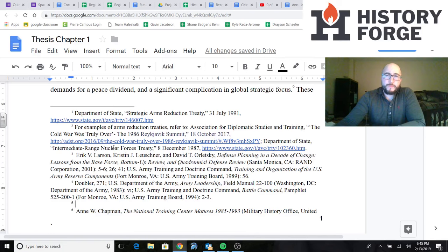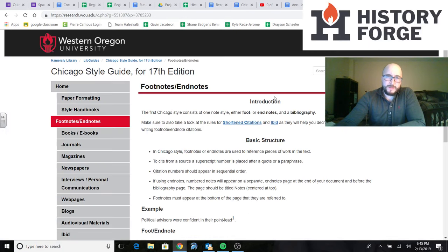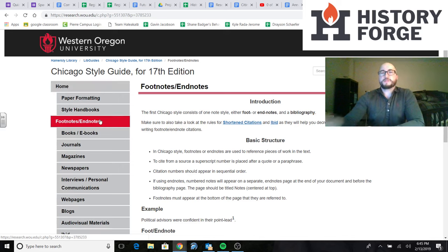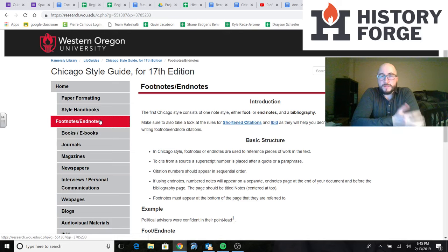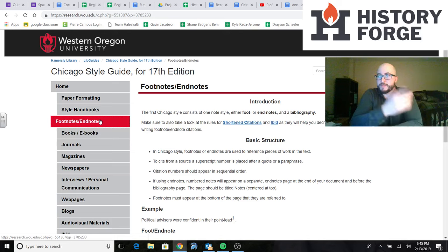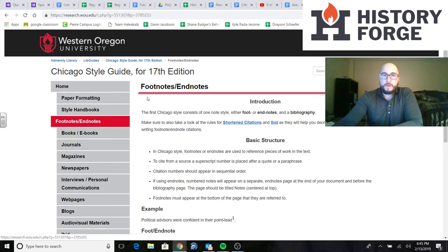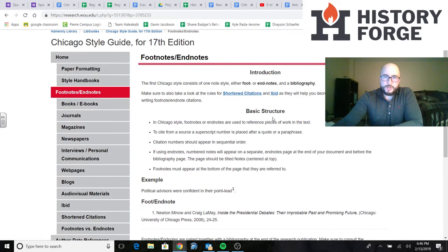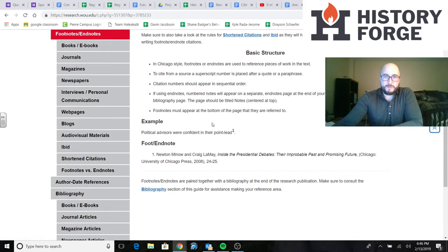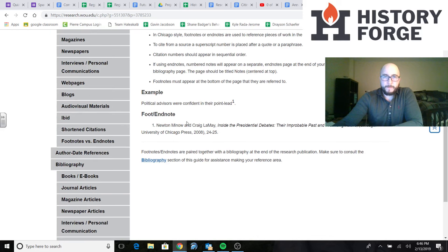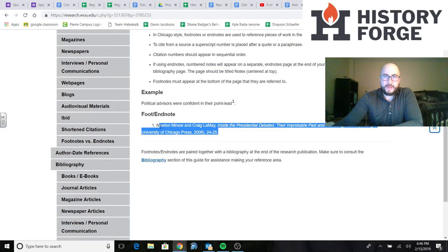I'm going to show you a website that's really easy to use. It's called the Western Oregon University Chicago Style Guide for the 17th edition. I put the link in the video description — please click on it and use it because it really shows you exactly how to lay everything out. On the left side you can see books, journals, magazines — so you can look up the different kinds of sources you have. If I click on Books, it takes me to the book section, and we can skip to the basic layout.